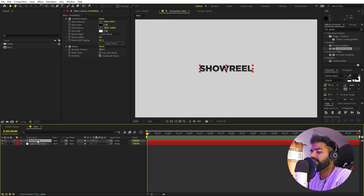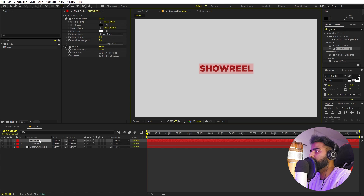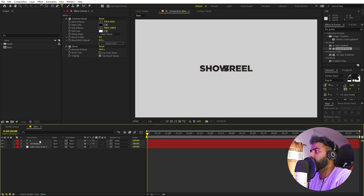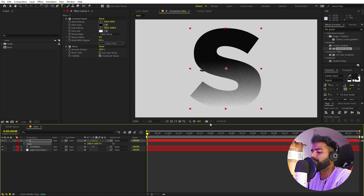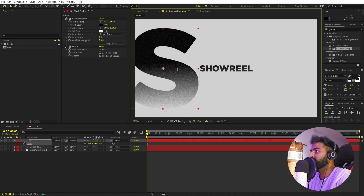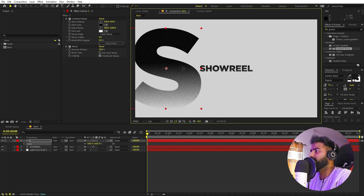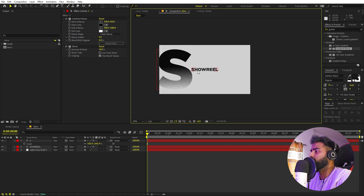Our next step is to select this layer and press Ctrl+D to duplicate it. On this duplicate, I'm going to type just the first letter 'S'. After that, press S to scale and scale it up quite a bit so we can see what we are doing. Place it roughly here — this is going to be our starting point. To create this kind of animation we're going to move the camera in the right direction, but it's up to you which direction you pick.